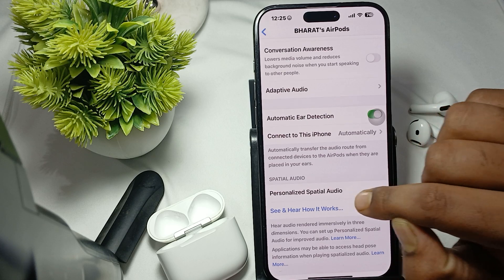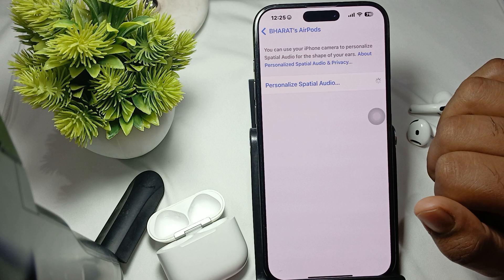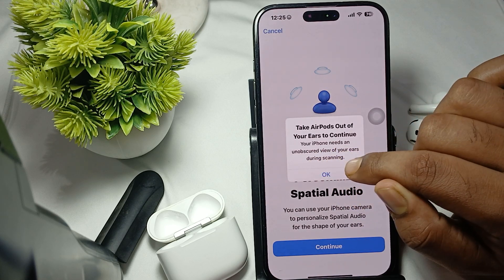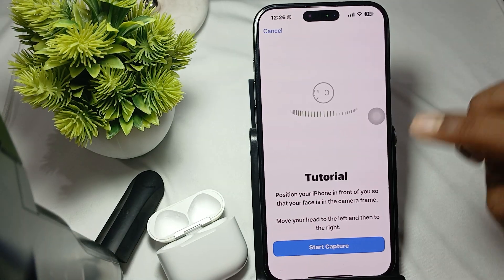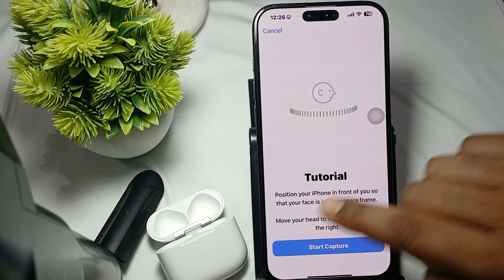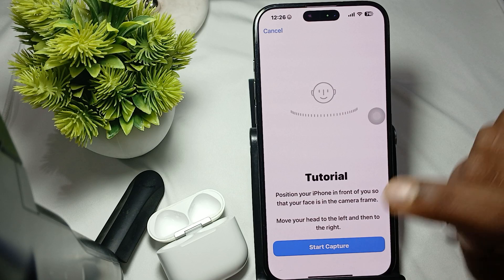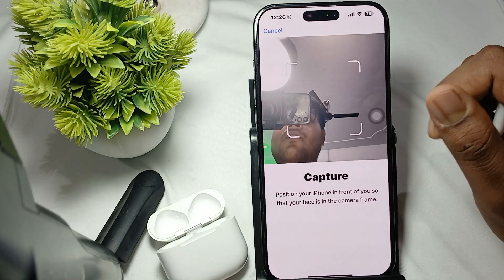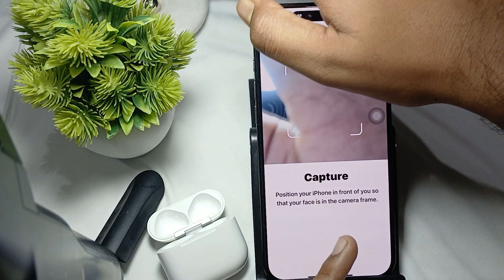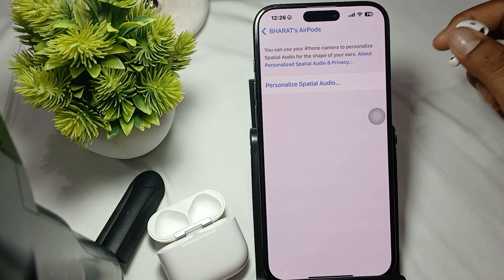Tap on 'Personalize your Spatial Sound' and continue. You will see a view of your front camera. Tap next, then position your iPhone in front of you so your face is in the camera frame. Move your head to the left and then to the right. Capture the scan, then process as prompted. After setup, confirm that spatial sound is turned on.